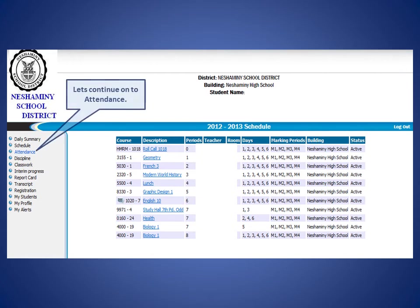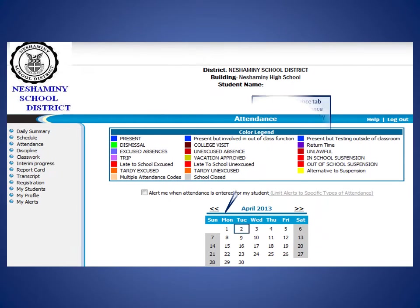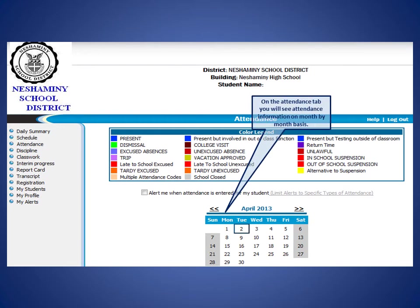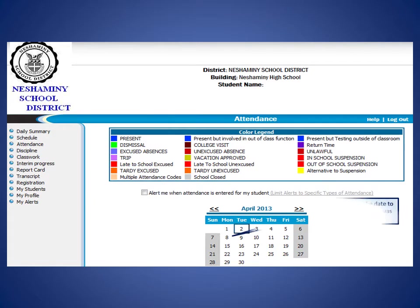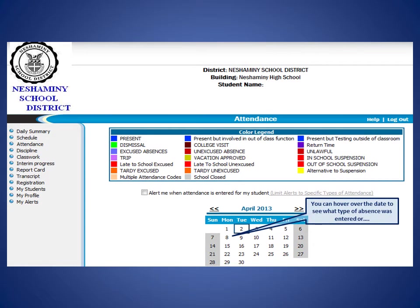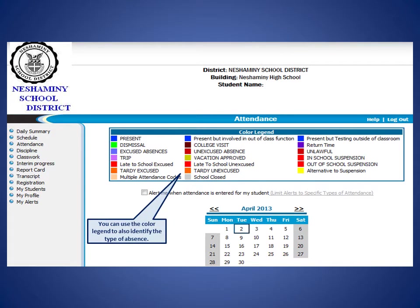Let's continue on to the Attendance tab. On the Attendance tab, you will see attendance information on a month-by-month basis. You can use these arrows to change the month. You can hover over the date to see what type of absence was entered, or you can use the color legend to also identify the type of absence.